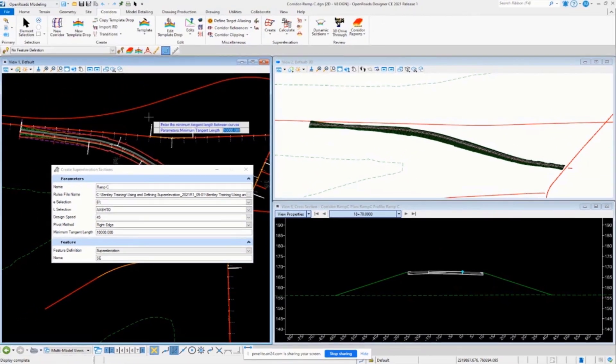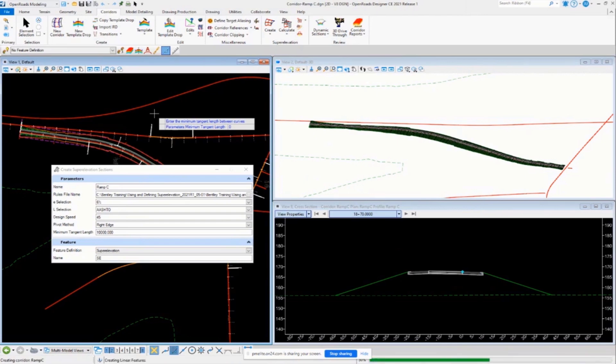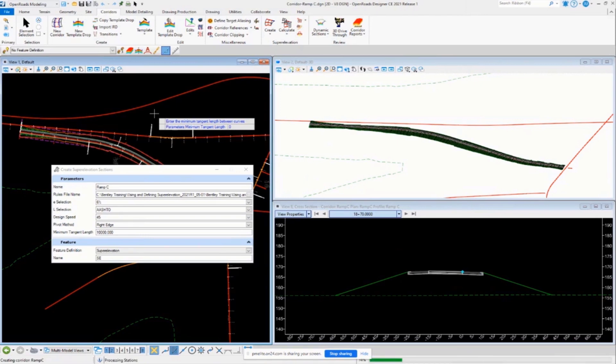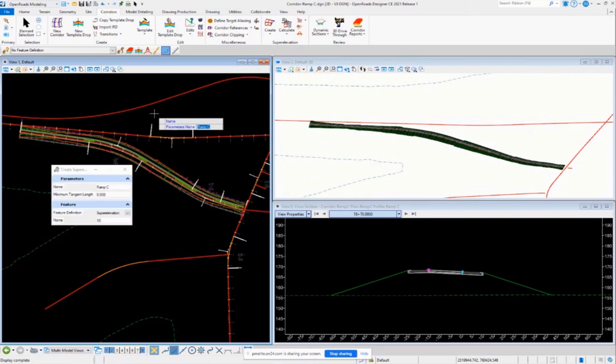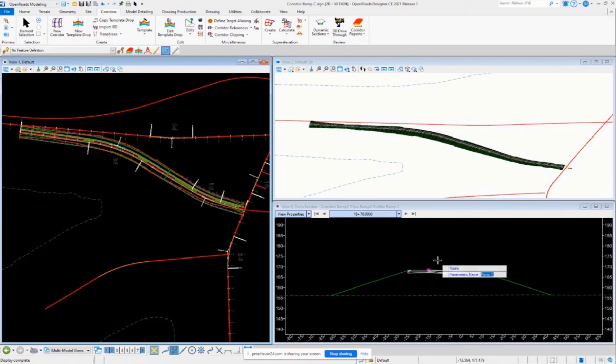When I get to minimum tangent length between curves, I'm going to set that to zero because we do have multiple design speeds on this ramp, so we want it to create two separate superelevation sections in this case, not one big long one. We want to be able to vary our design speeds between each curve, so I'm going to set that to zero. It's going to go through and do some processing, it's going to create the section, it's going to create the lanes, it's going to do the calculations, and it's going to assign it to the corridor, and then you're going to see, boom, look at the cross-sectional view. Pavement rotated up, it assigned the point control, and it also did the superelevation.